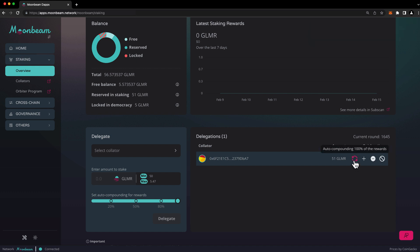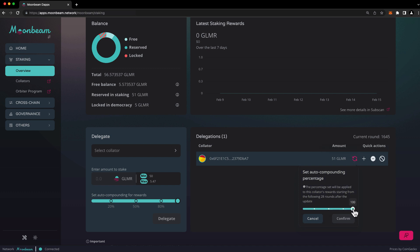If you hover over this button, you'll see a message displaying your chosen auto-compounding percentage. You can change this amount at any time by clicking on the button and adjusting the slider.